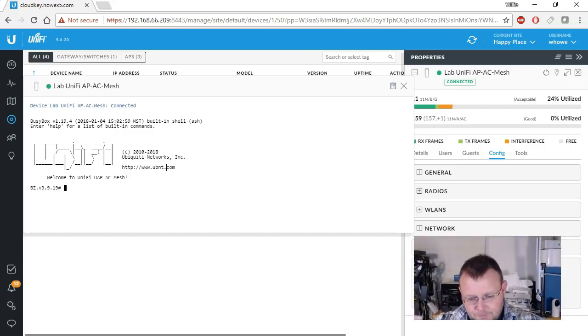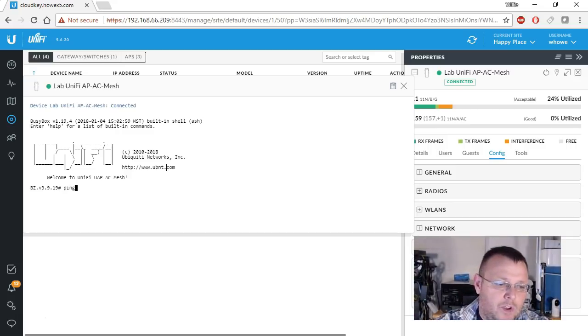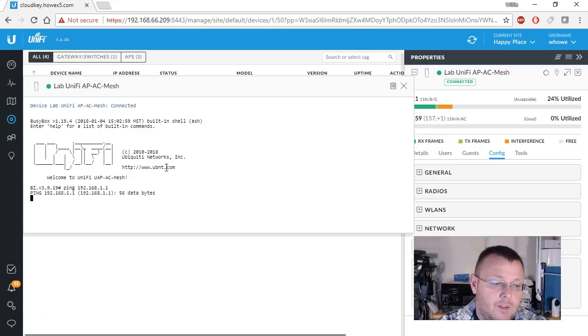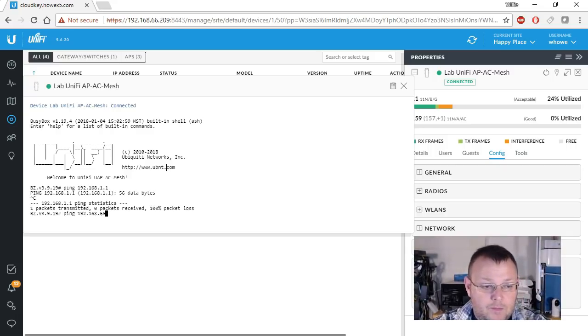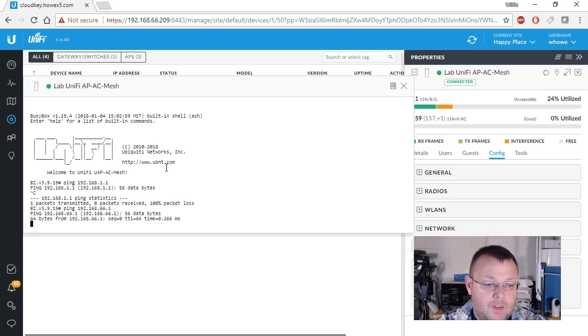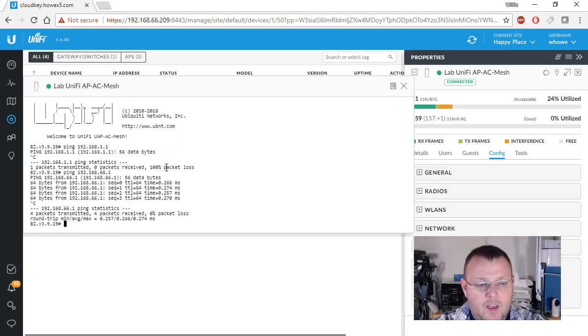And so what can we do while we're here? We can do a ping and that's not going to work, but this one will work. So there we're pinging my edge router.